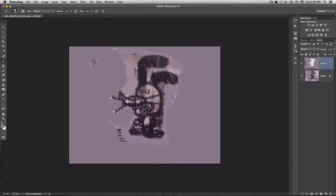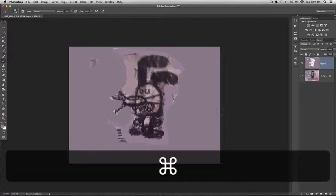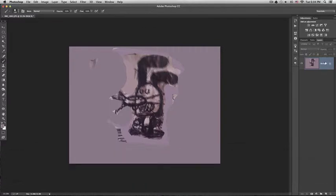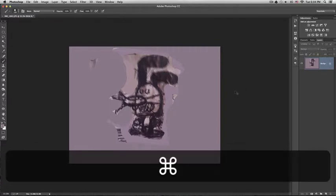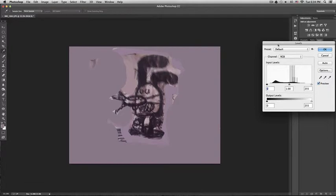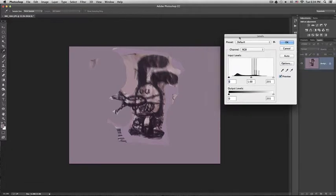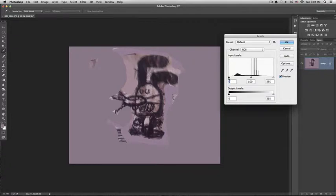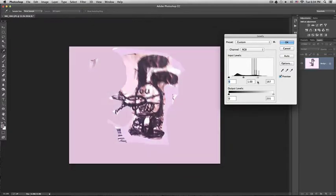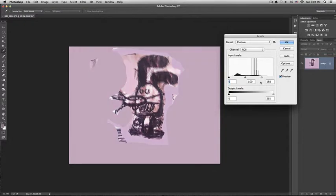So now I'm going to merge layers. I'll press command E so it is one layer and then I'll press command L so I can adjust the levels. These are the three levels of the image: the shadows, the middle tones and the highlights. So I'll start dragging the highlights so the image looks whiter and less gray.